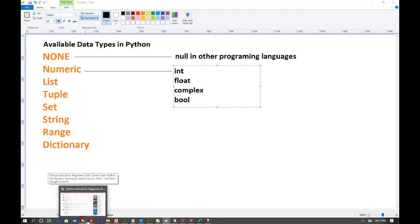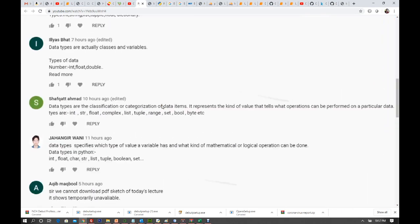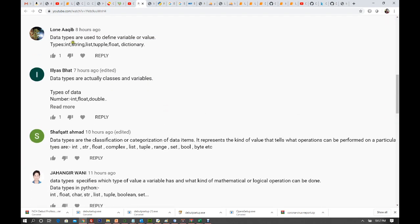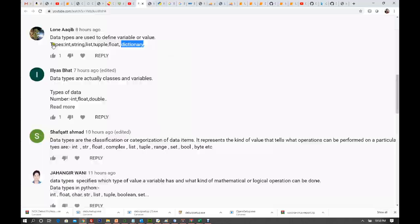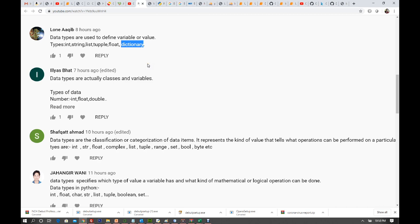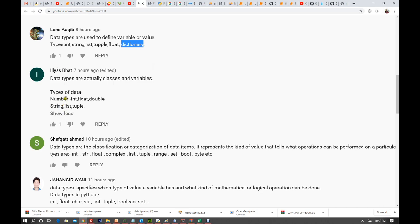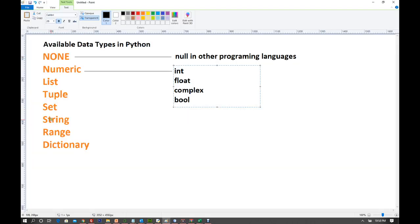Let me see how many of you answered correctly. Data types are used to define a variable or value — maybe, but you're missing None and numeric. You've just listed int — int is basically a primitive of numeric. Float, complex, and bool are also under numeric. Ilyas mentioned 'number' — it's not number, it's numeric, and numeric has int, float, double. There are 8 data types total.